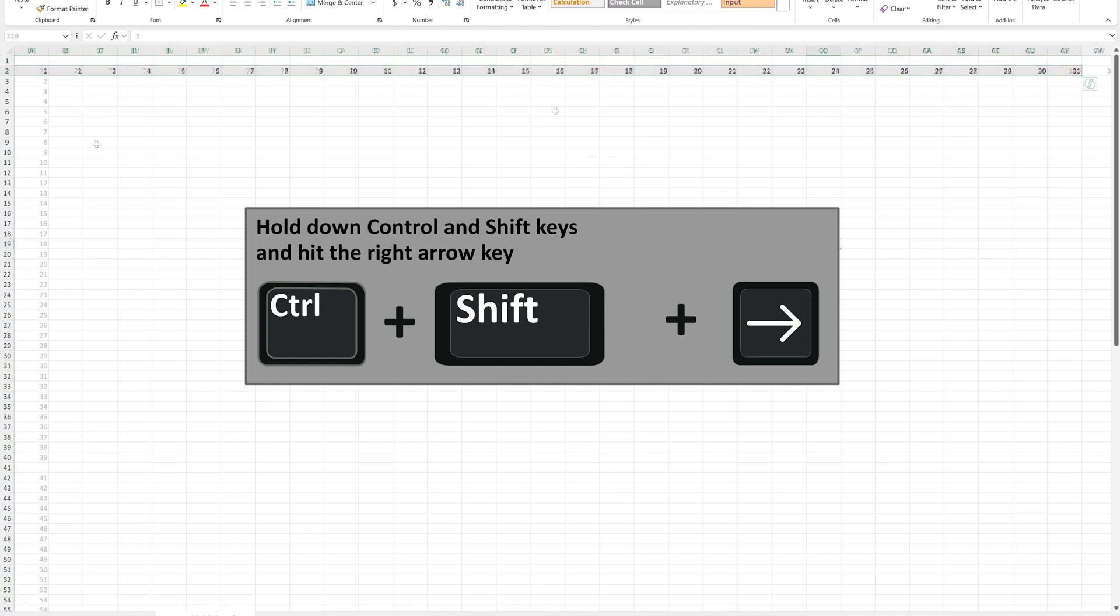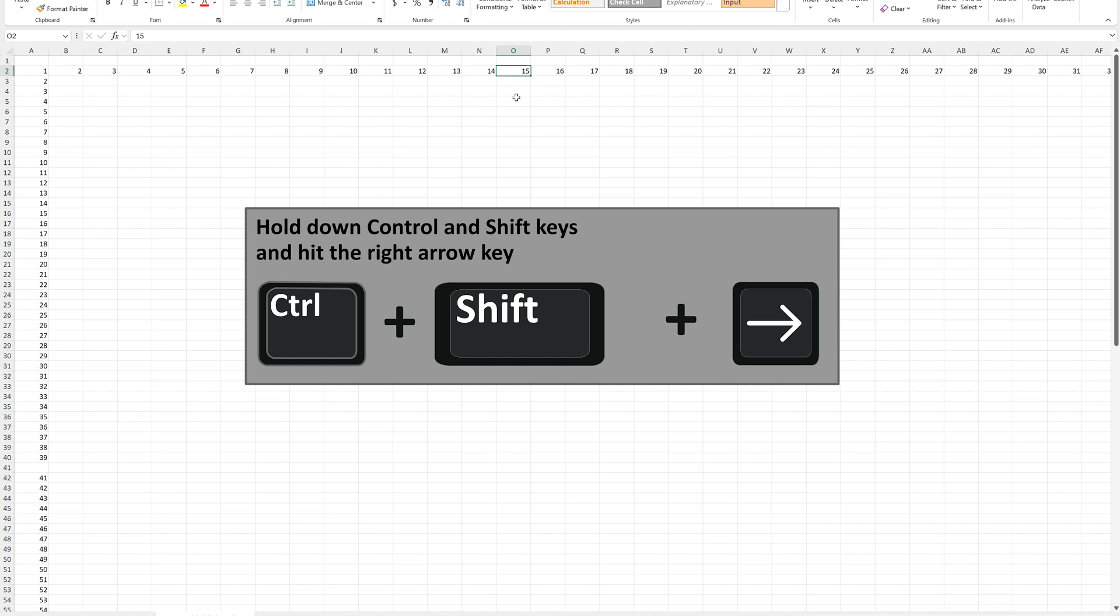One note, if there's an empty cell, as I'll delete the entry in cell O2. And then I do this. Ctrl, Shift, and right arrow. Then Excel will stop the highlight at the empty cell.